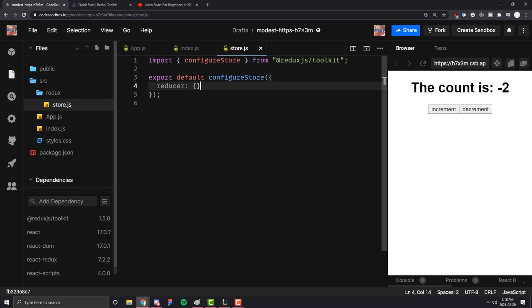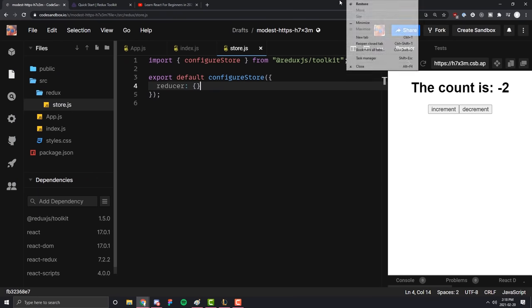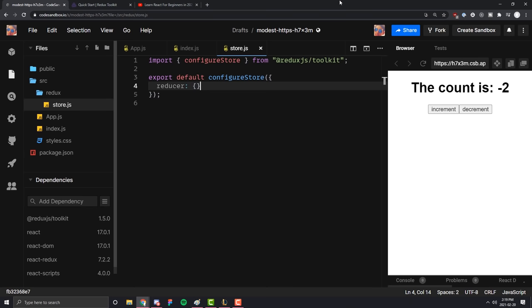In our example we're only going to have one store — the store that holds the count. But as your application gets bigger, you might have separate stores for separate things. For example, if you're making an e-commerce website, you might have one store for user information, another for the items and prices in the cart, and another for all the possible items a person could browse — like all recommended items if it were Amazon.